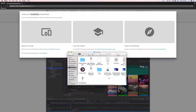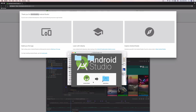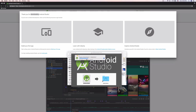Android Studio finished downloading. Let me open the DMG, drag Android Studio into Applications, and let that copy over. Android Studio is about 1.37 gigabytes, and the Android emulator is going to be around four to five gigabytes depending on which emulator you install — so it does take quite a bit of space.